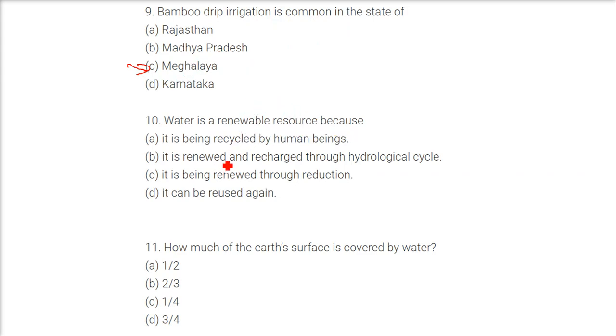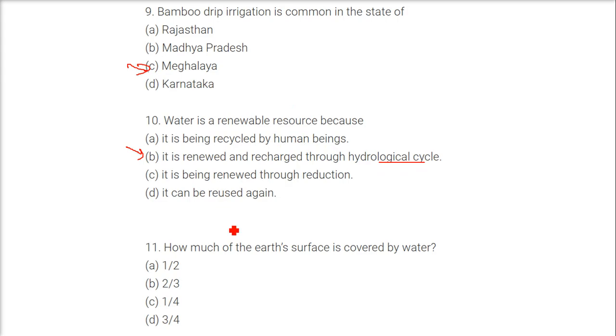Water is a renewable resource because? The answer is it is renewed and recharged through the hydrological cycle, or the water cycle.